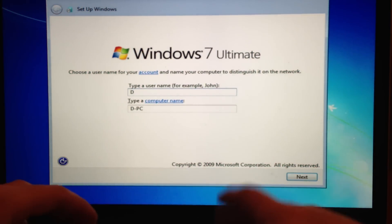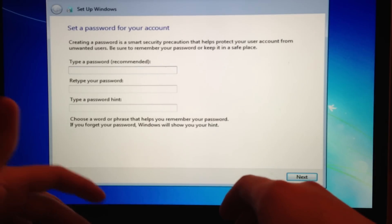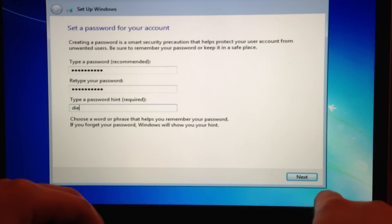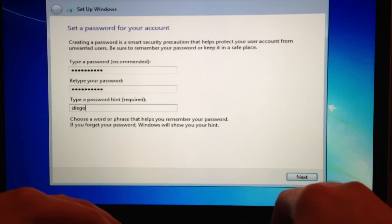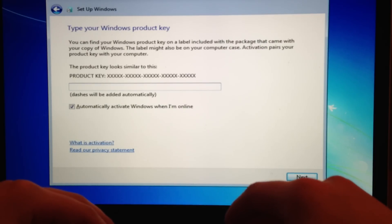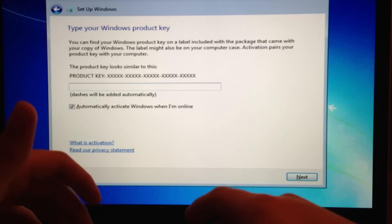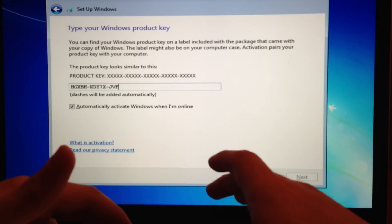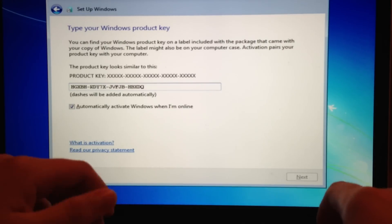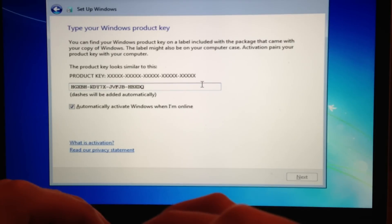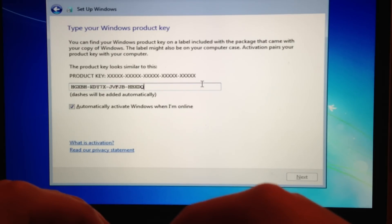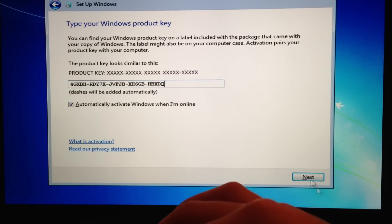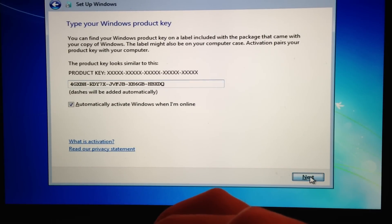So now it's done. Just write the name of your computer, press Next, then enter a password. For the product key, I will put it in the description so you can write it down. The serial key will be in the description, so just copy and paste it there and press Next.